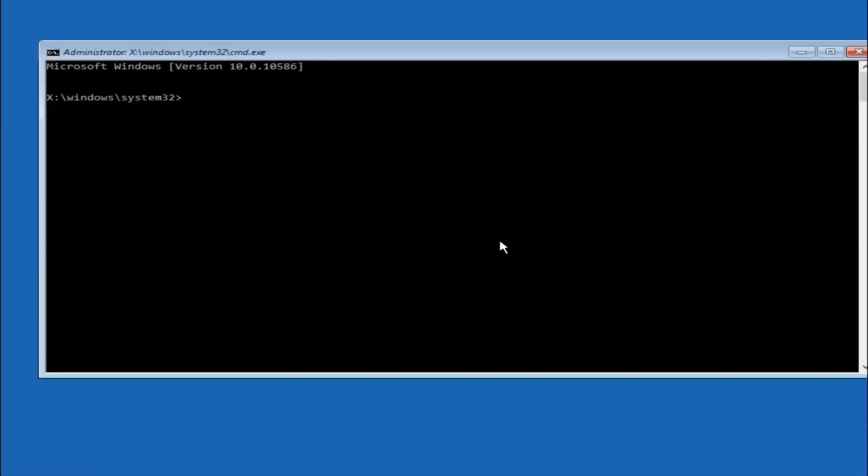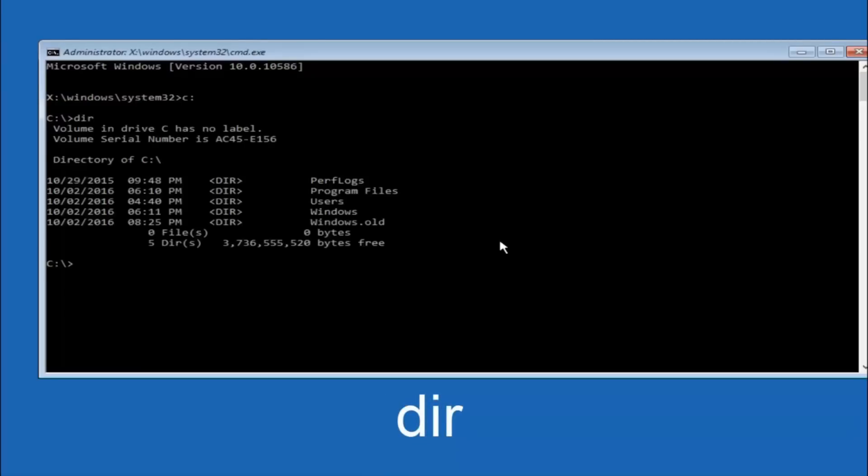Okay so the first thing we should do is type our main hard drive here. In most cases it should be the C drive. So you just do a C colon. And then hit enter on your keyboard. So once you're underneath the C drive we're going to type in dir. And then hit enter on your keyboard.